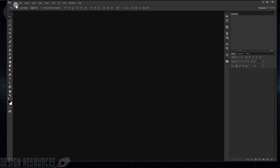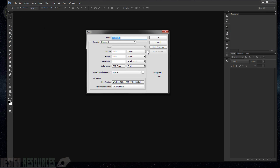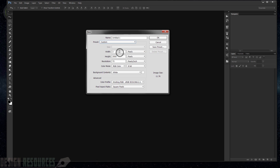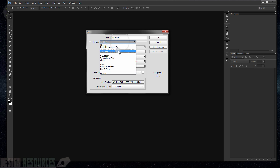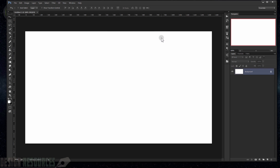I will also put this link in the description below. Alright, so we just close this file and I will start a new one from scratch. Go to File > New and I will just make it in a YouTube thumbnail size, then press OK.